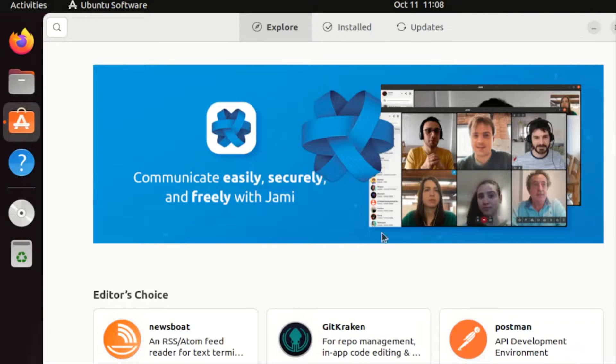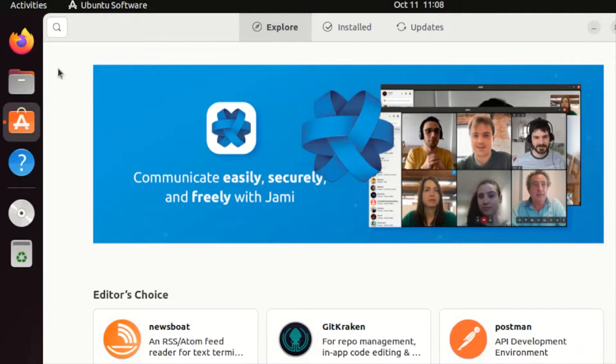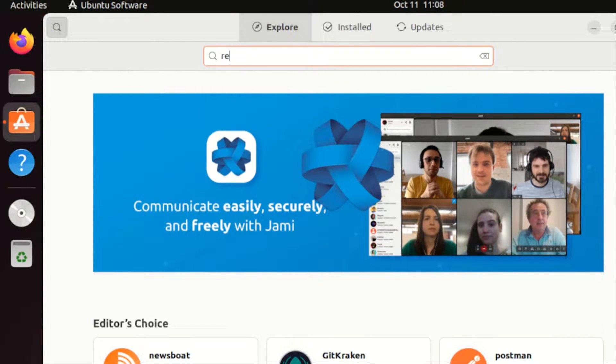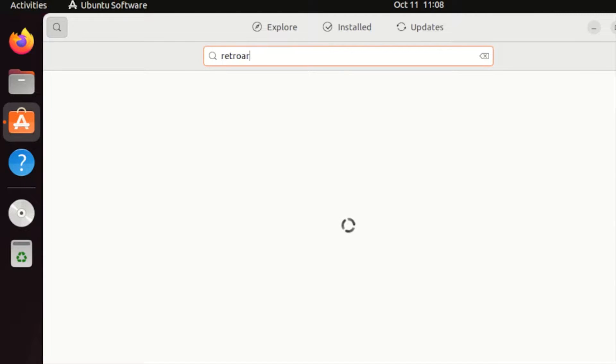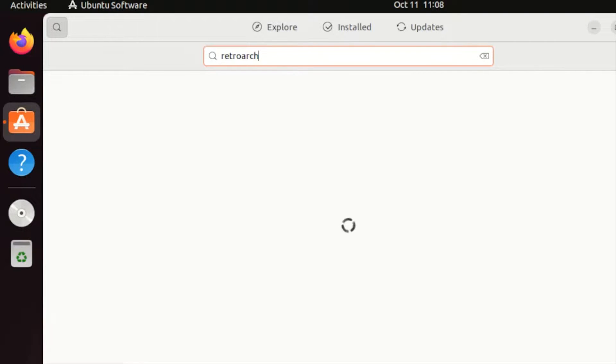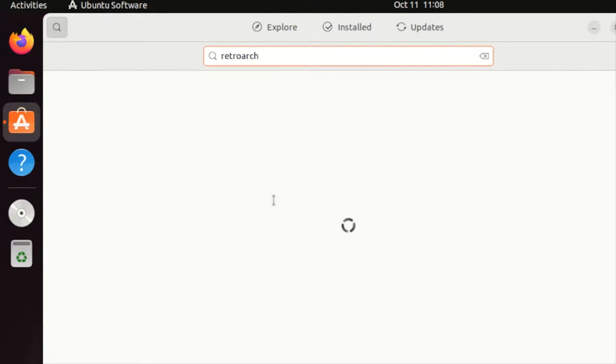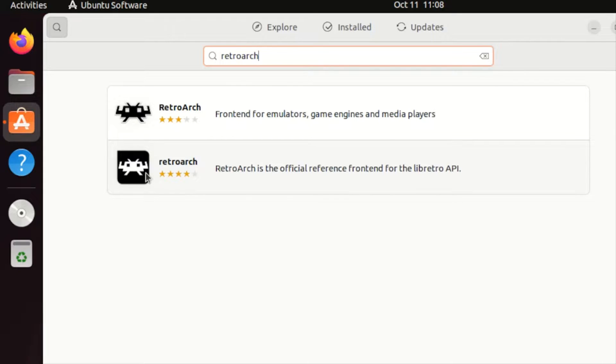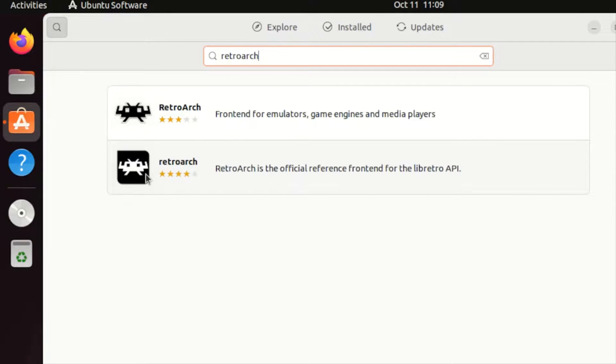If you're in this Ubuntu Software, click to this search icon here and type RetroArch. Once found, I would suggest you need to install this one, the four star RetroArch, as this was the stable version for our Ubuntu.